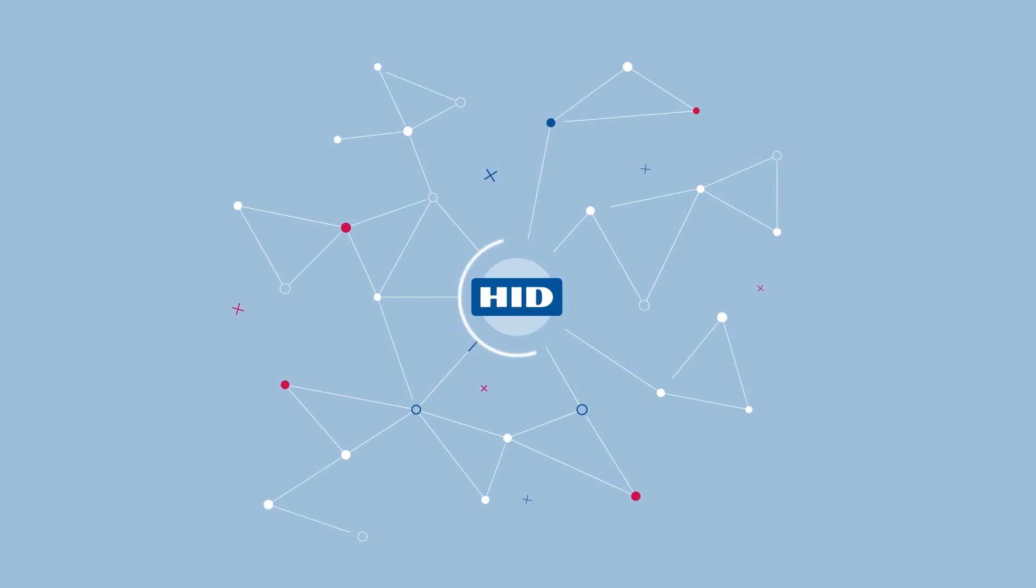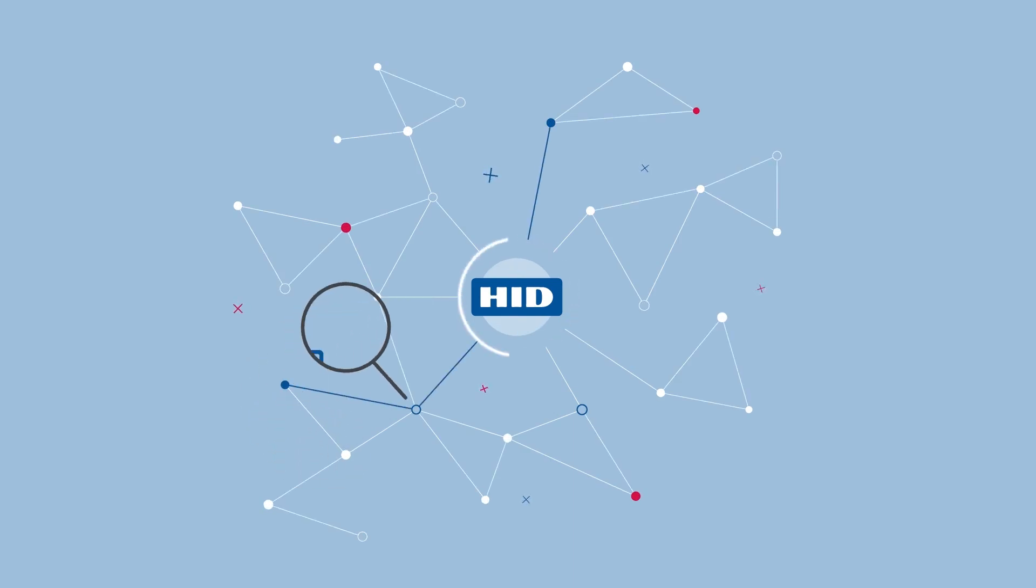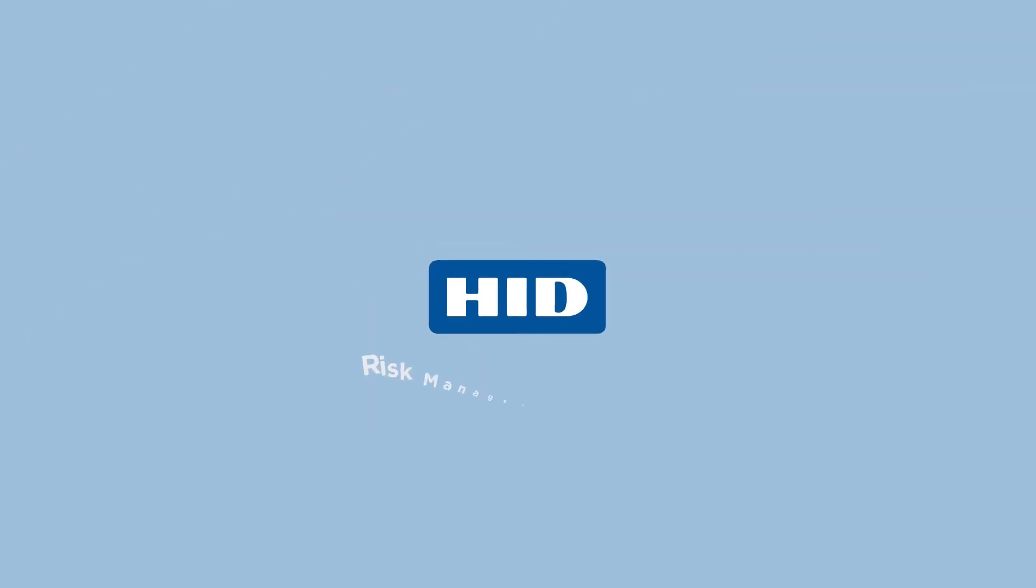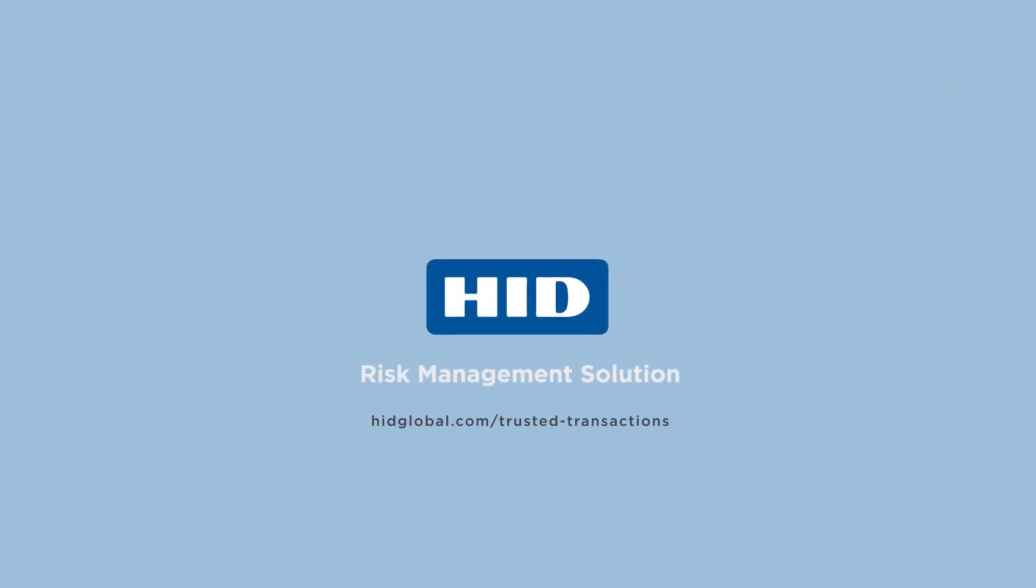HID RMS protects your weakest link to prevent account takeover. Visit us at www.hidglobal.com/trusted-transactions.